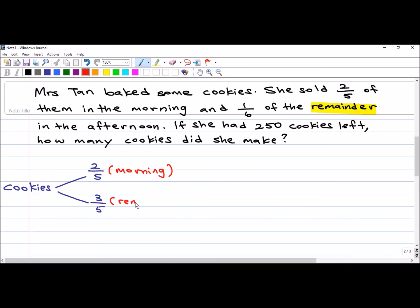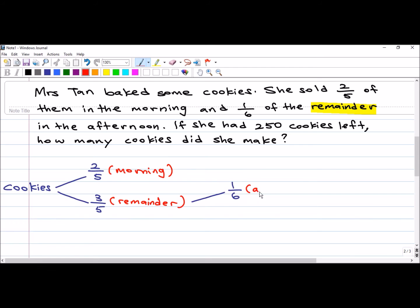The question says one-sixth of the remainder in the afternoon. So I branch out from my remainder: one-sixth, and I label it as 'afternoon'. One-sixth has been sold out of the remainder, which means five-sixths is left.